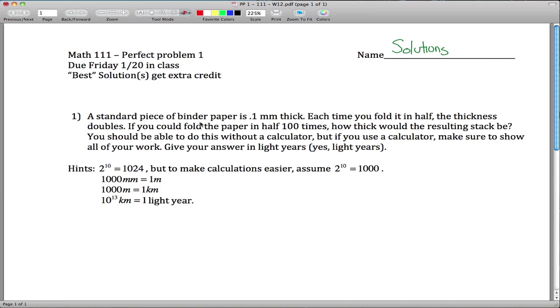The idea is just a regular piece of binder paper — it's 0.1 millimeters thick. Each time you fold it in half, the thickness doubles. Now you have two pieces of paper, so it's 0.2 millimeters thick after you do it once, and so on.